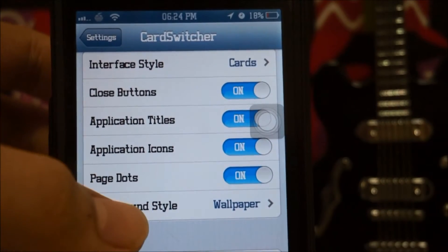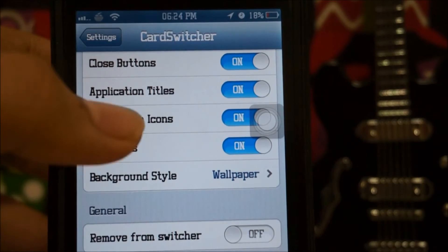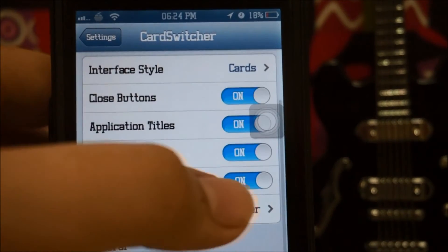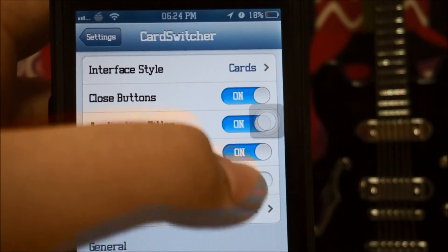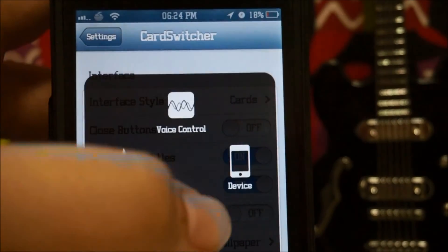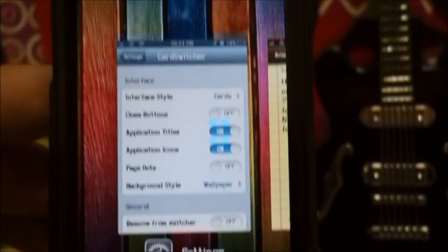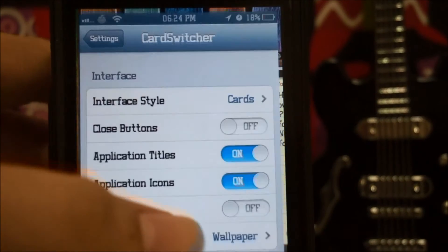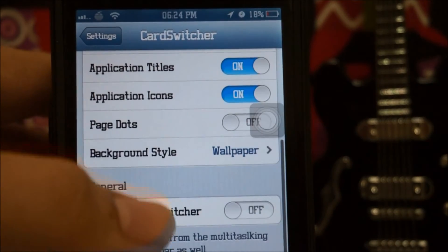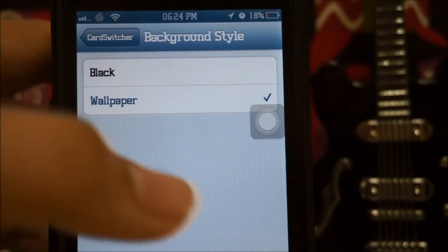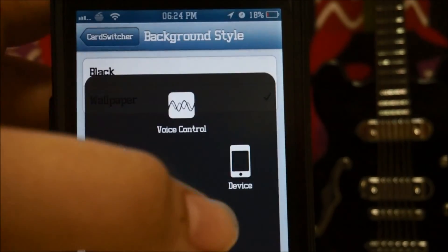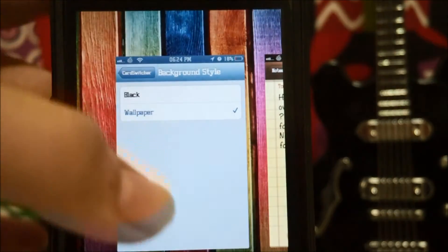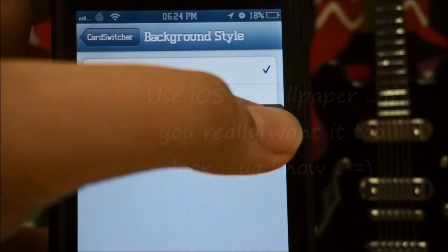I actually prefer Cards — let me know what you prefer in the comments. For the close button and pitch dots settings, you can disable them. Now the pitch dots are gone and the X button is also gone. For background style, I'm using my home screen wallpaper as you can see.